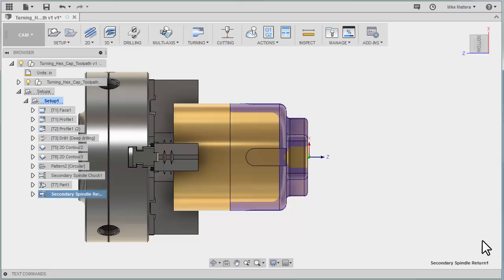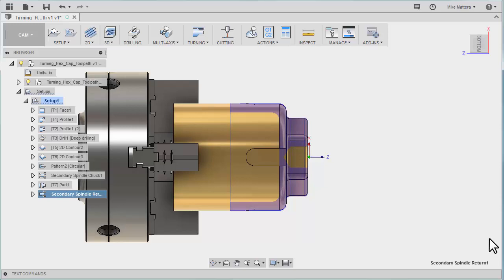Again, you don't see anything on the screen. These are commands that are passed to the post processor. We do have a number of posts in the post library that will do this type of operation. But depending on your machine, they may need to be modified. It depends on the specific commands and procedures that your machine requires in order to do a stock transfer like this successfully.